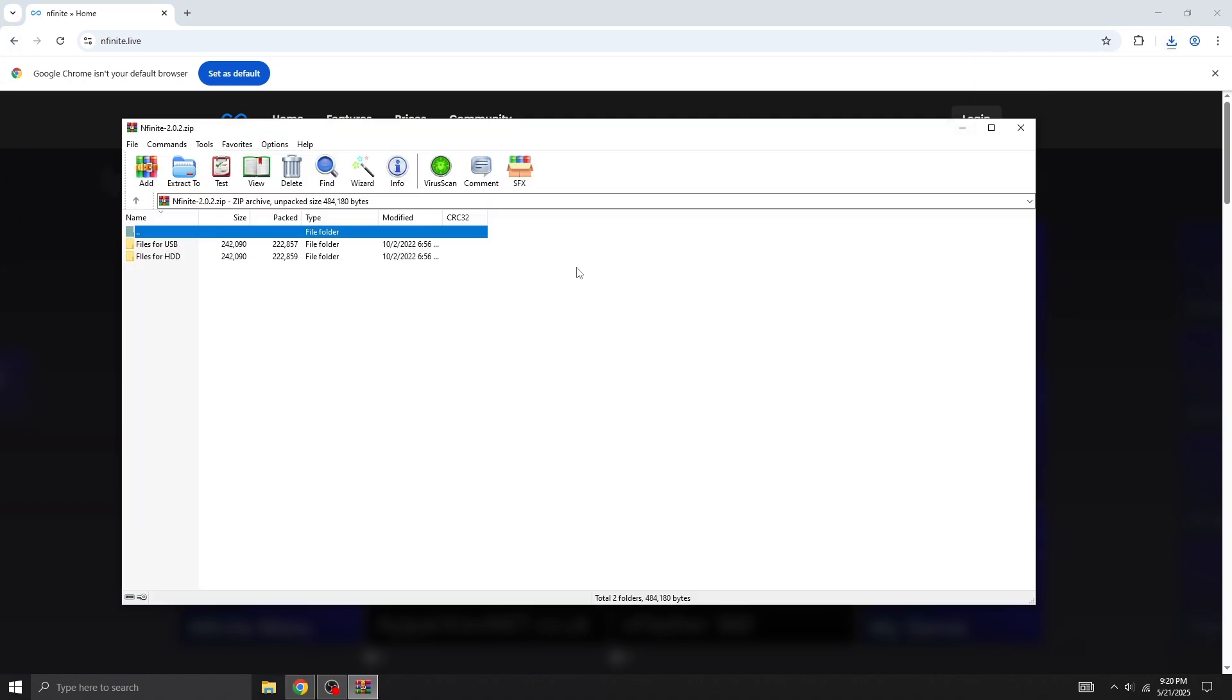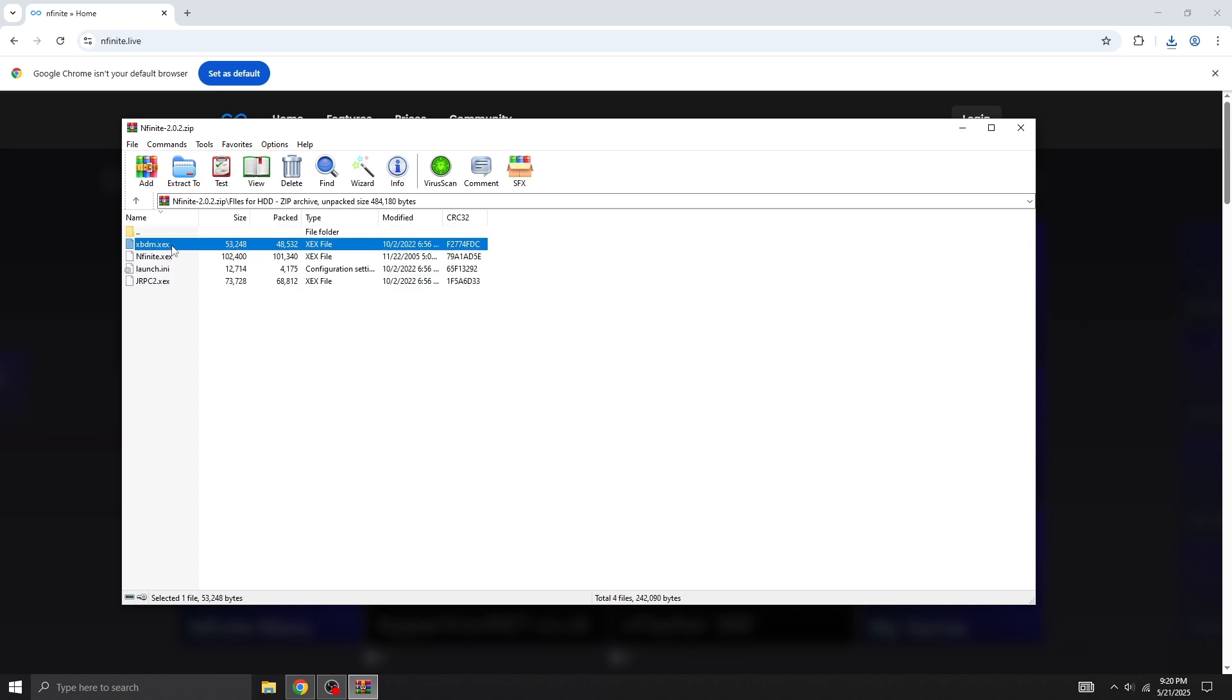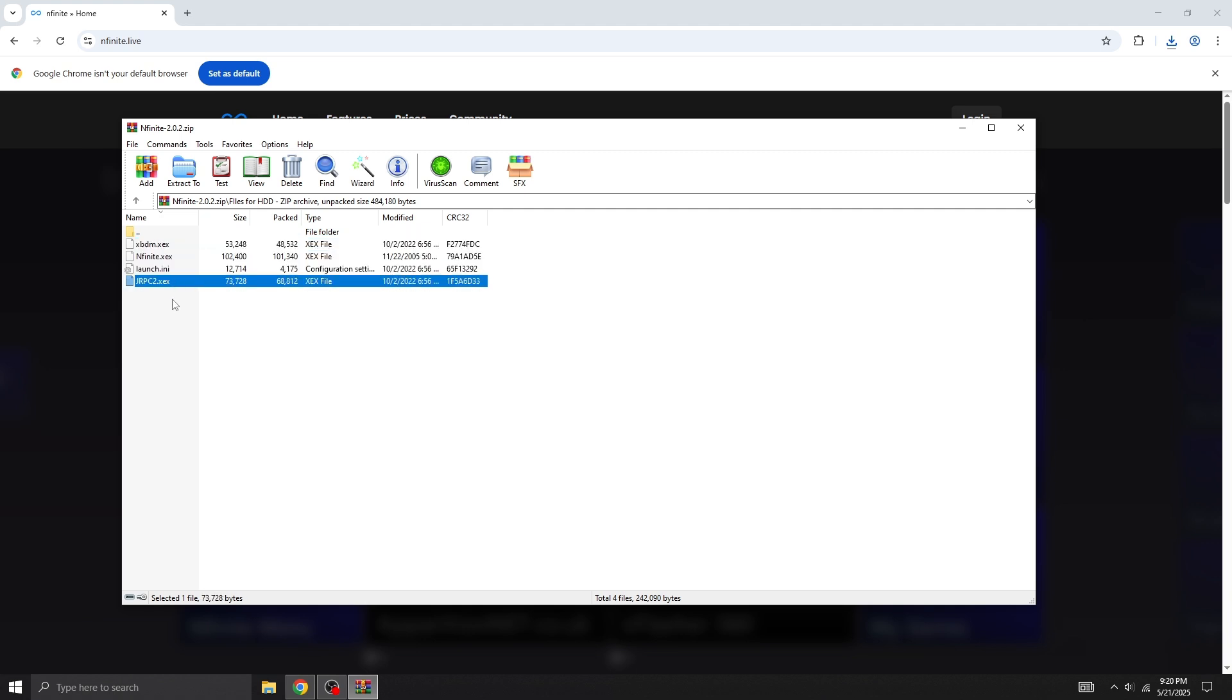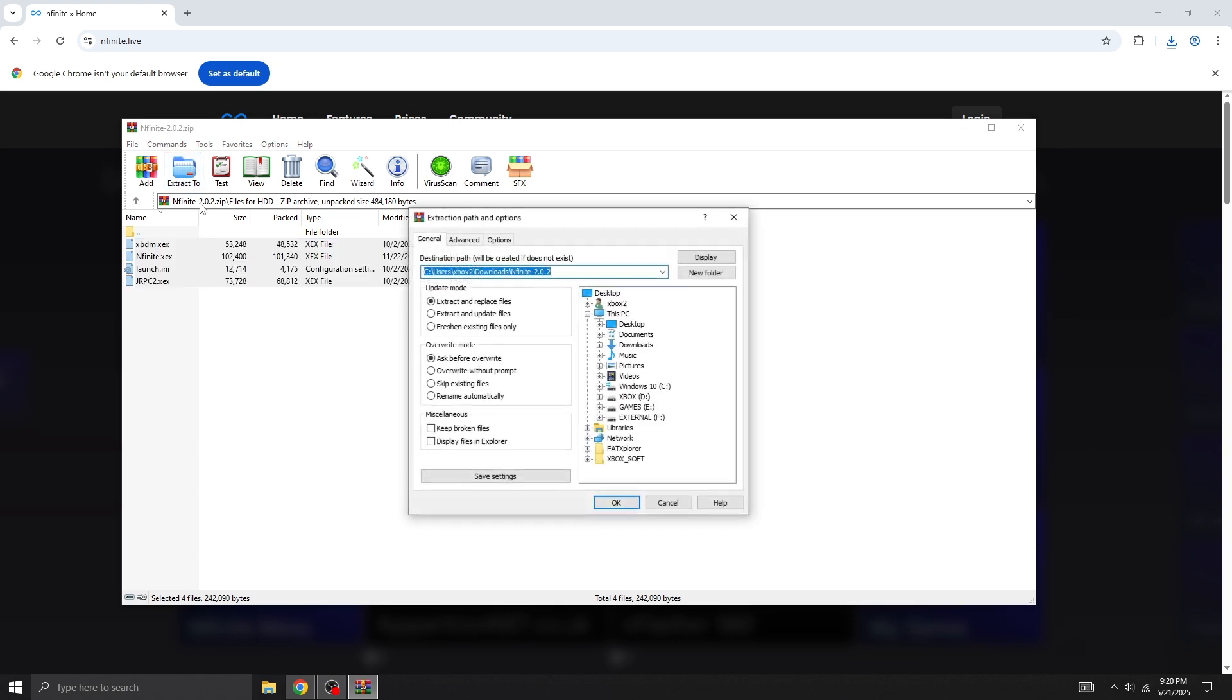Similar to XBGuard, the archive contains two identical folders. Inside each folder, you will find four files: xbdm.xex, Enfinite.xex, launch.ini, and jrpc2.xex. Go ahead and extract these files to your desktop.